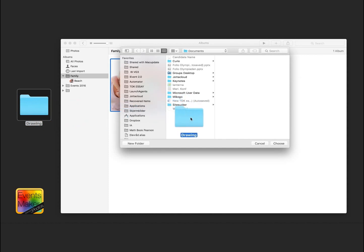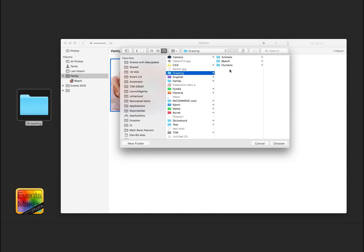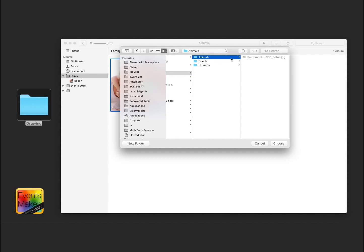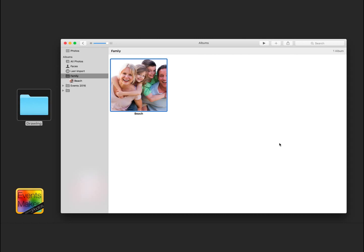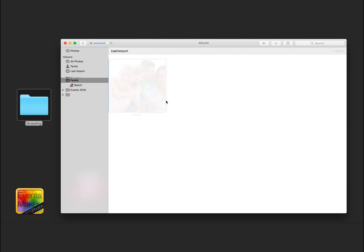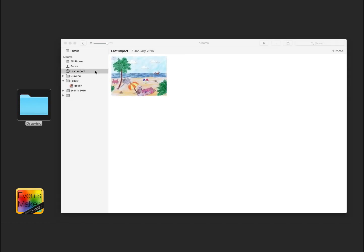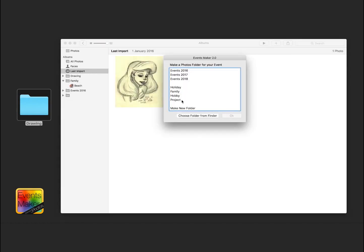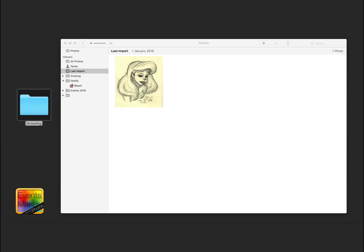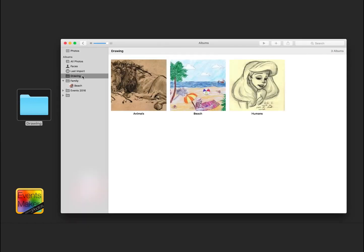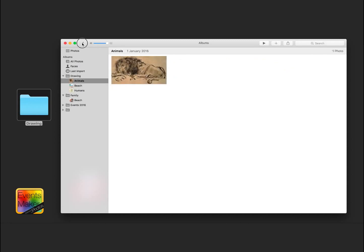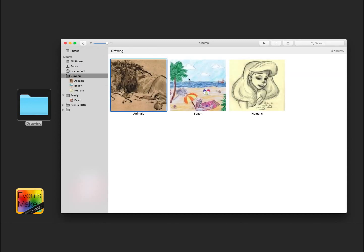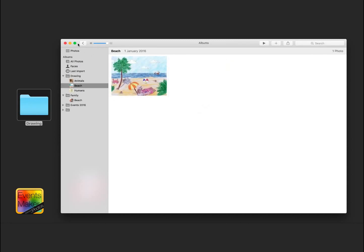So here I have my folder Drawings with three sub-folders with some pictures in it. When I upload the Drawings folder, I will get a folder called Drawings in my Photos Library with all of the sub-folders as events with the pictures in it.